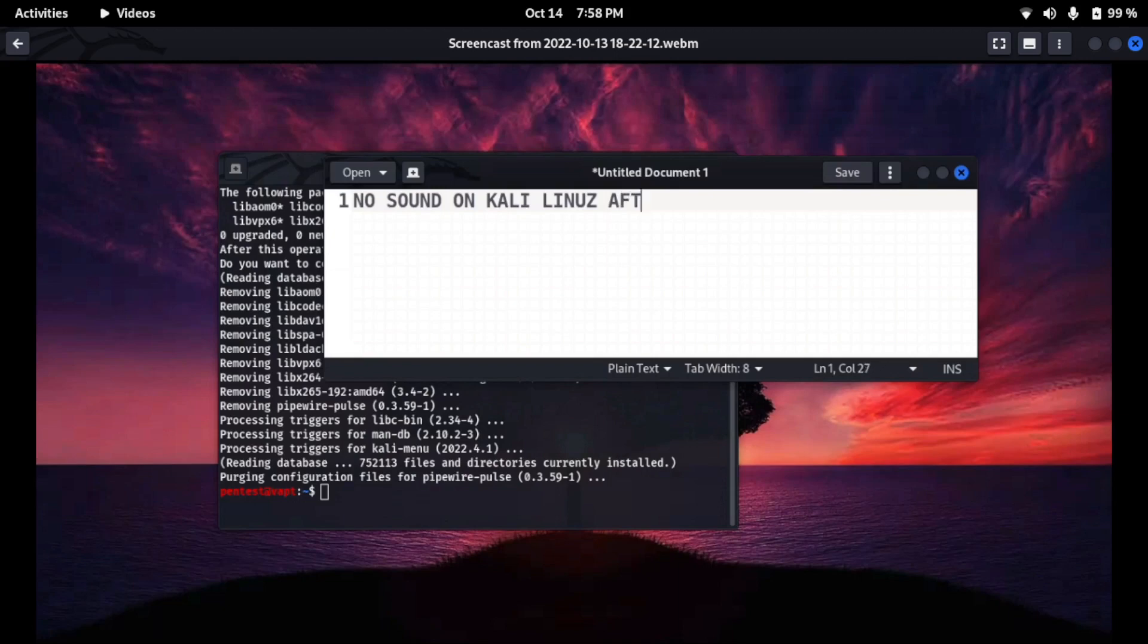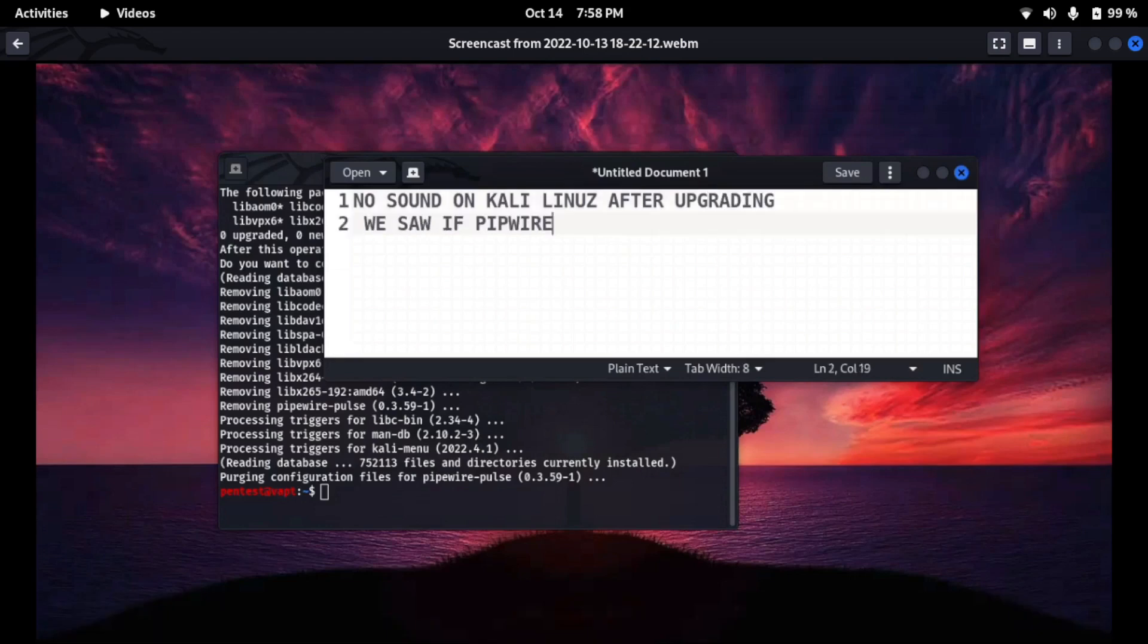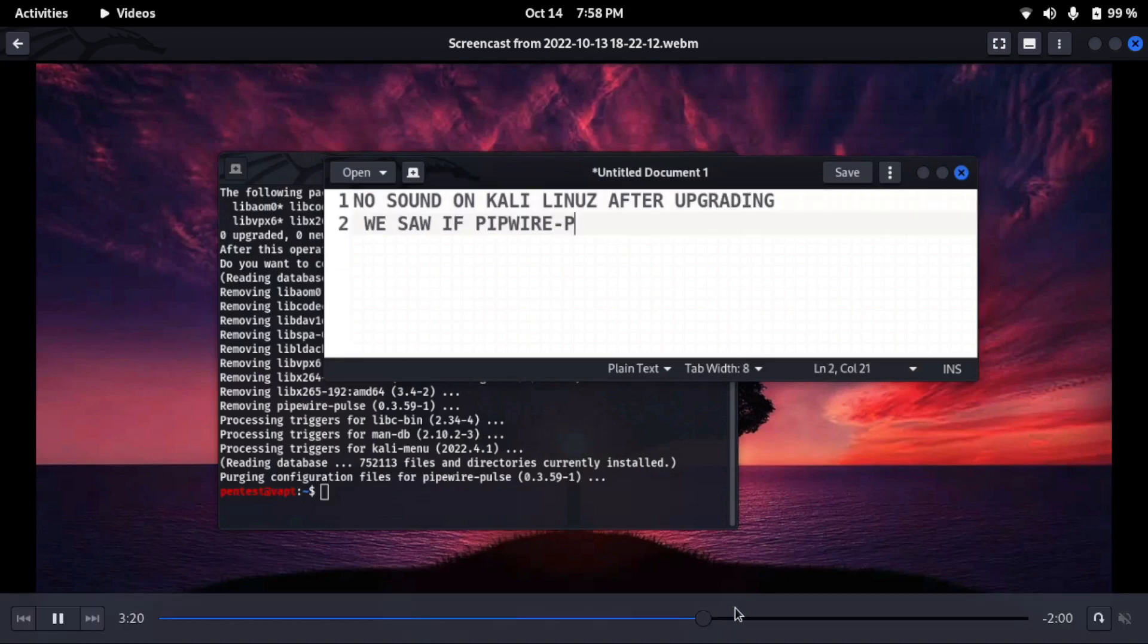After this process we have to reboot our Kali Linux operating system.